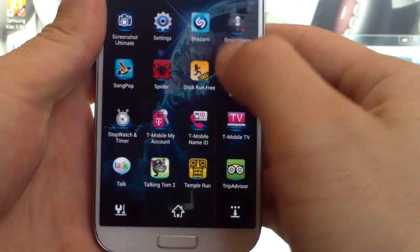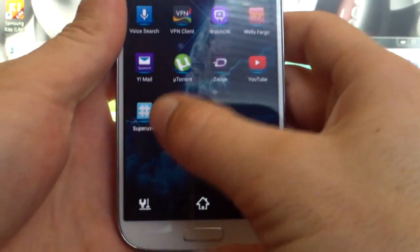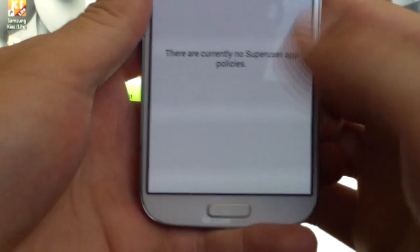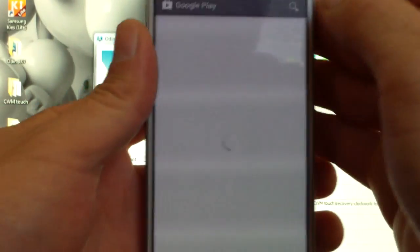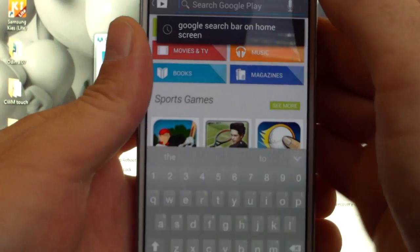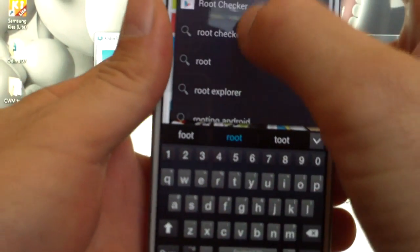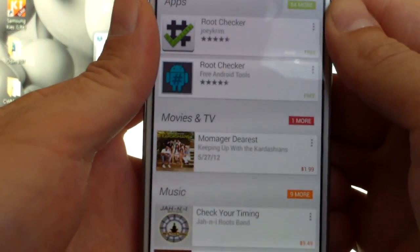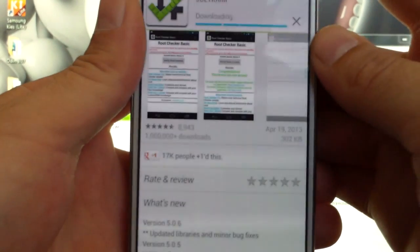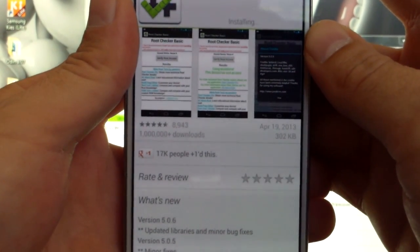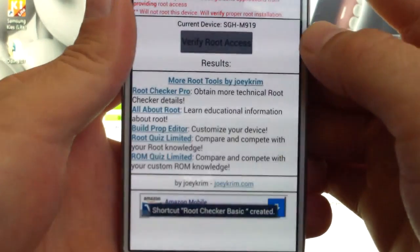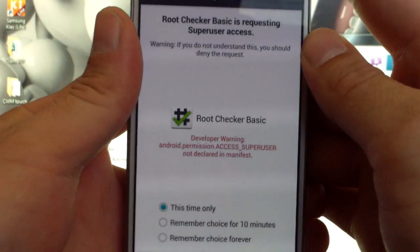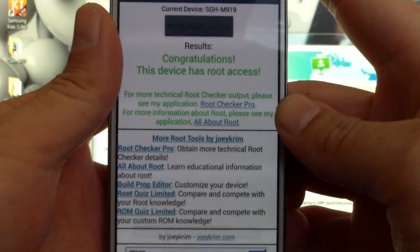There it is. Let's go to the Google Play Store here. We are going to download Root Checker Pro so I can show you that this is rooted. We're going to open it up, agree. Let's verify root. We're going to allow — this is asking for superuser requests. We allow. Congratulations, device is rooted.